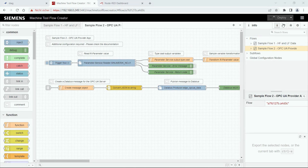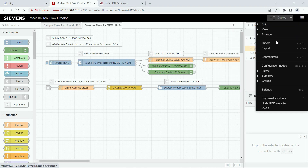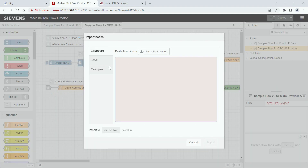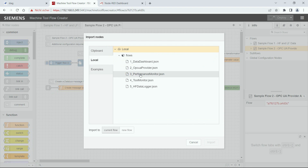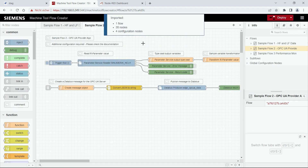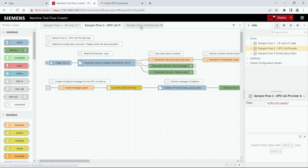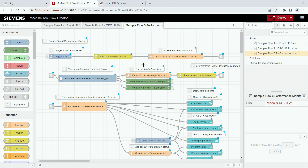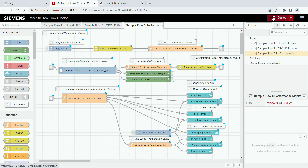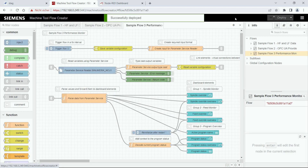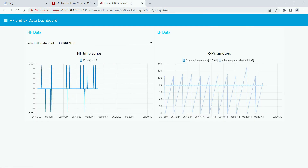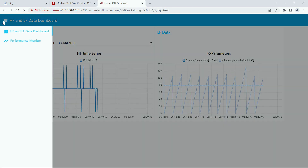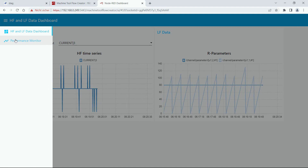The third sample flow shows a performance monitor to track the machine's overrides and the program status over the last hour. We import the flow, and if we switch to the flow you can see different dashboard elements. We need to deploy first in order to see them on the dashboard. Then we switch to the dashboard and there we see a new tab called performance monitor.